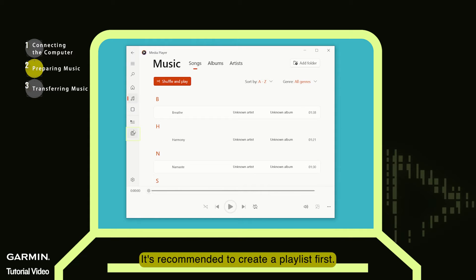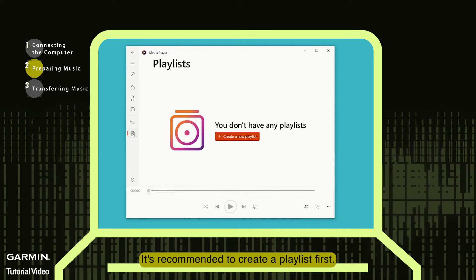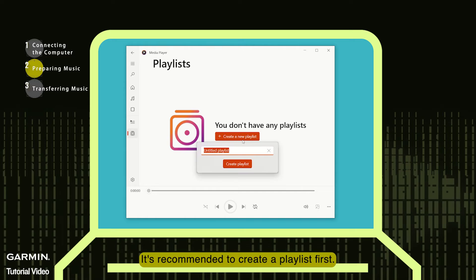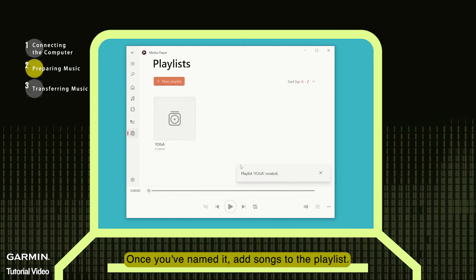It's recommended to create a playlist first. Once you've named it, add songs to the playlist.